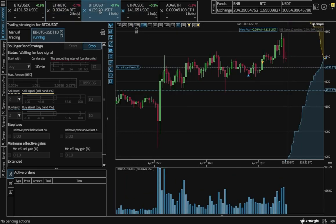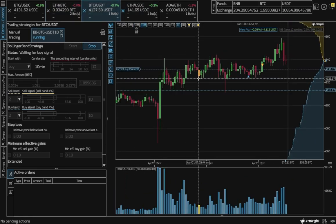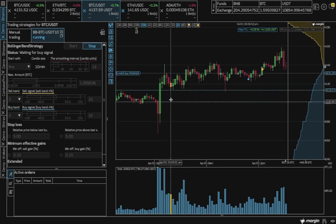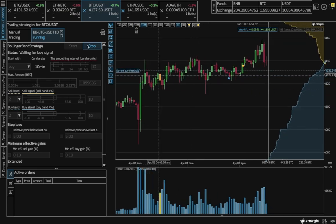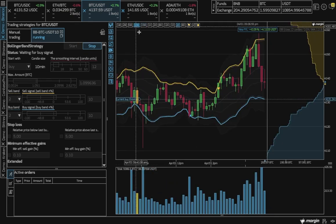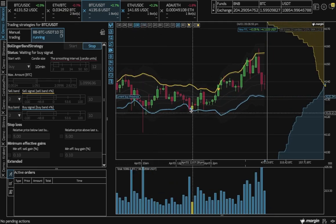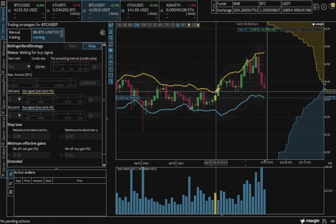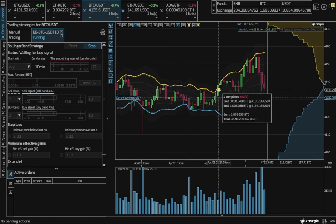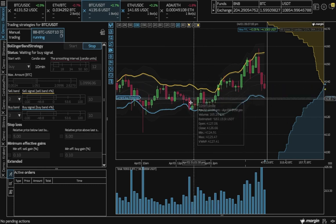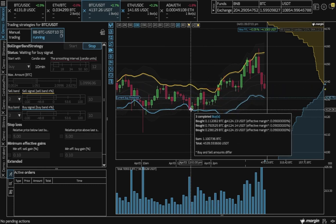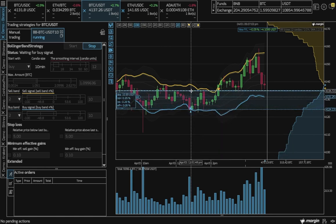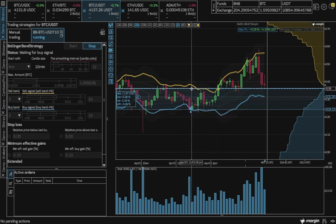All right, let's take a look at a bot that's been running. So we can see that the bot bought here and sold here. And if we use our ruler inside the chart, we can see that it made about a 0.08% gain.